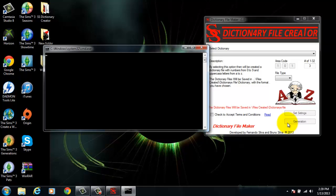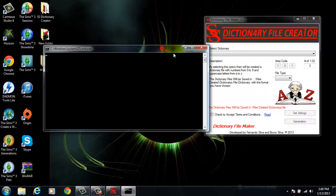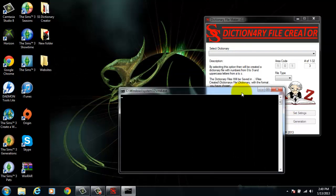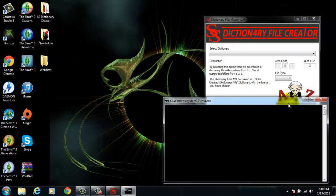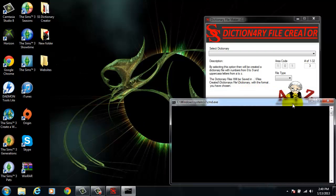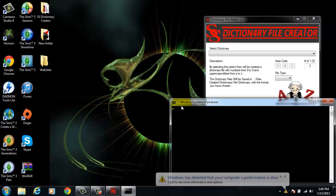This will open a CMD window. Do not close this CMD because it's in process. If you close it, the process will stop and will stop creating the file. I don't need the file, so I'm going to just close it.